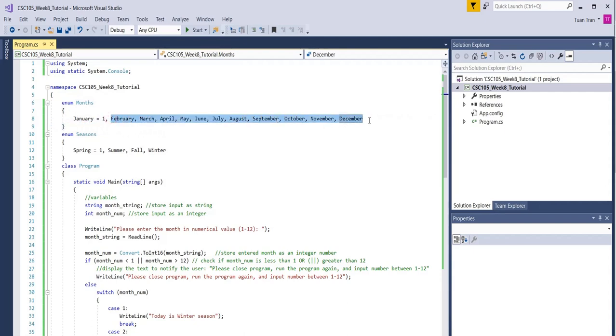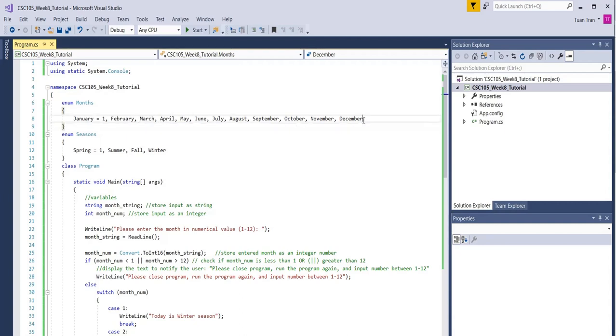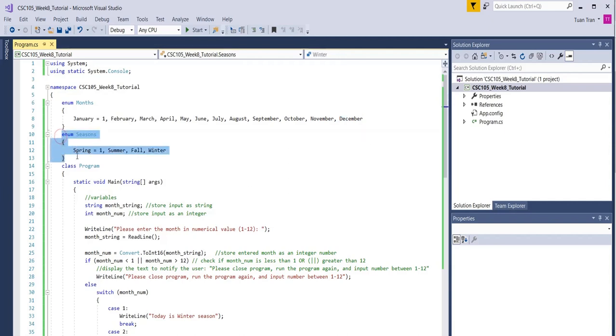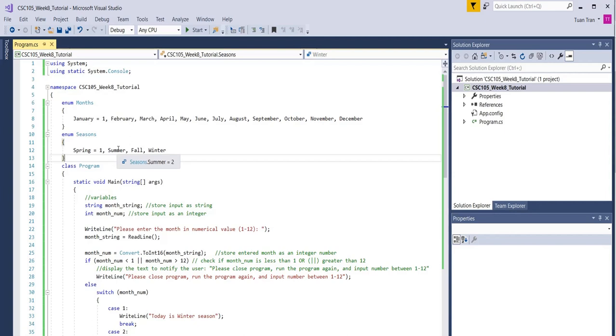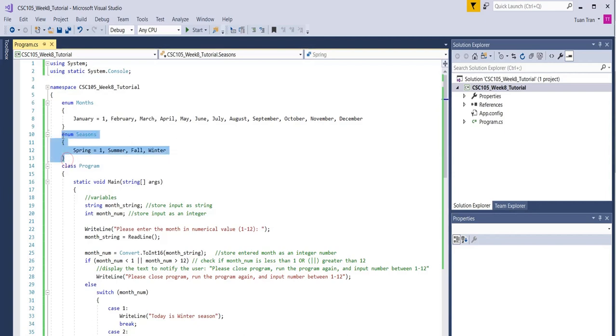February is two, March is three, and so on. Basically, December will correspond to the constant twelve. We also declare an enum season where spring corresponds to one, summer corresponds to two, and so on. However, we don't use this one in this program, so we can maybe ignore it.